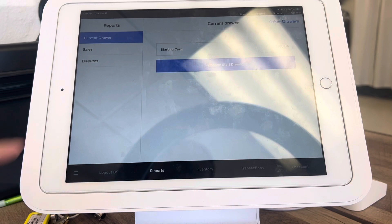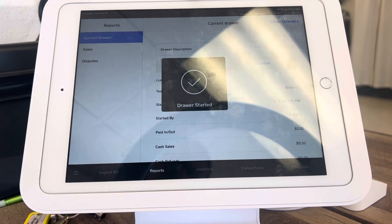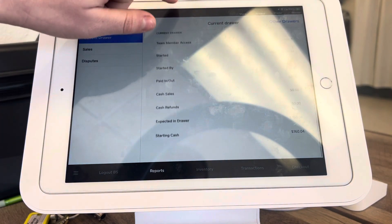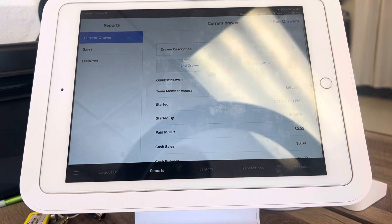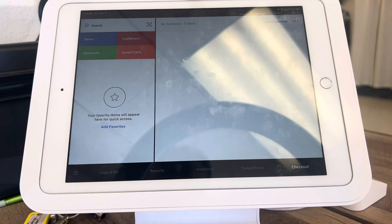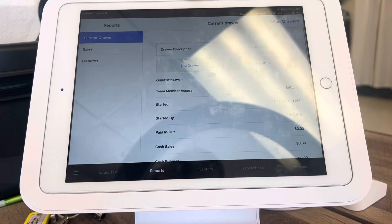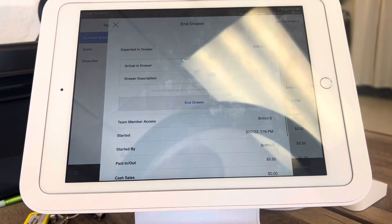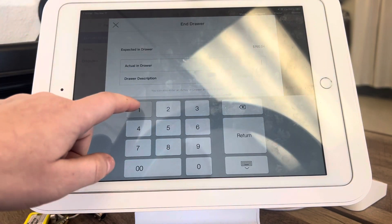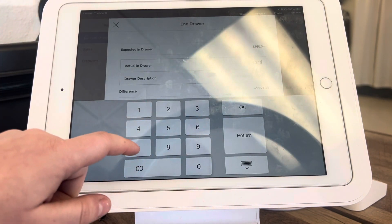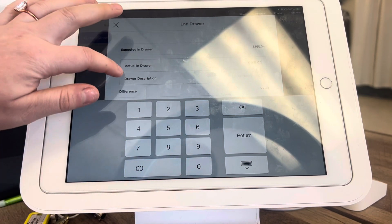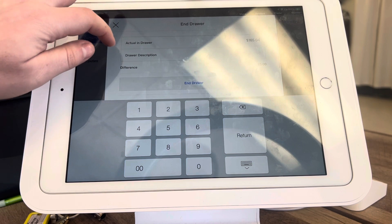You're going to confirm and then it's going to show you all of the details. At the end of the shift, you will again go to 'Reports' and click 'End Drawer.' You'll recount the cash and then put in however much was in there.